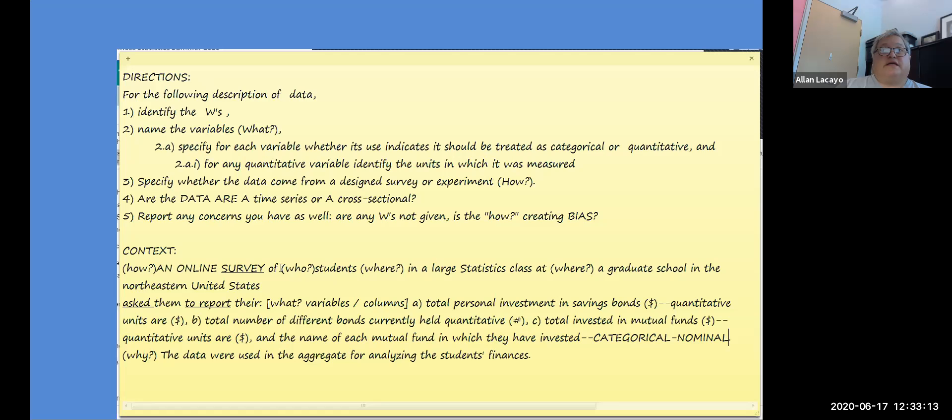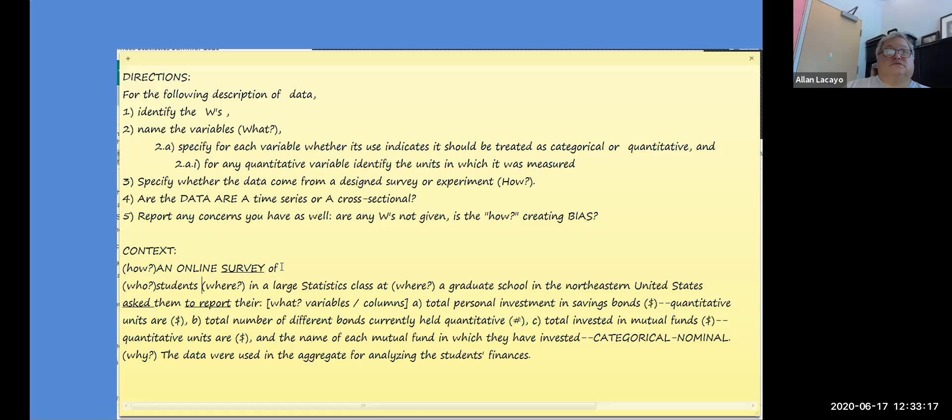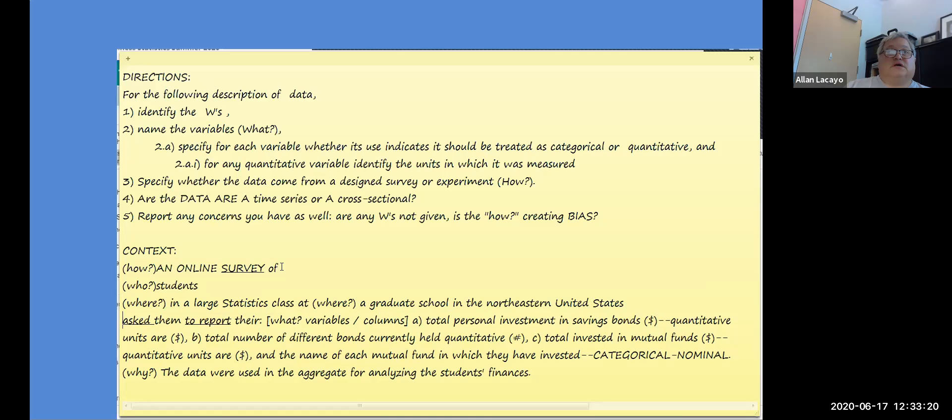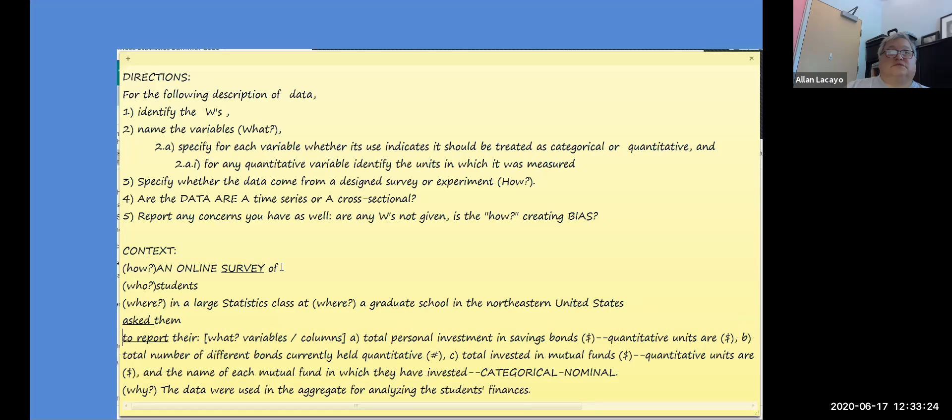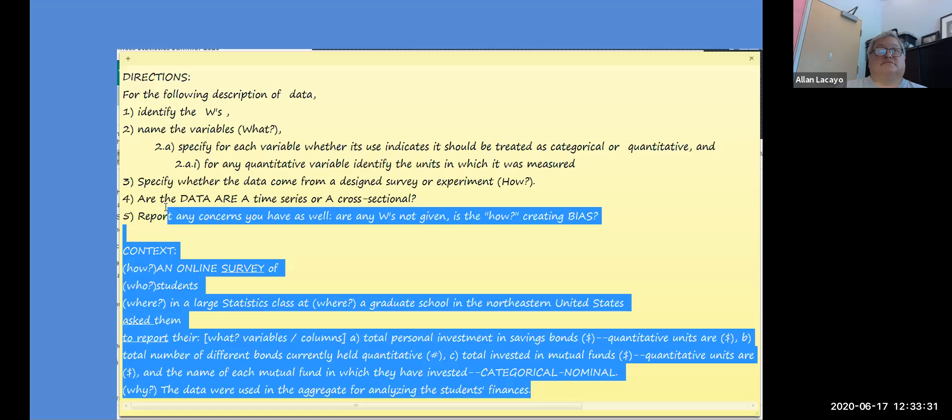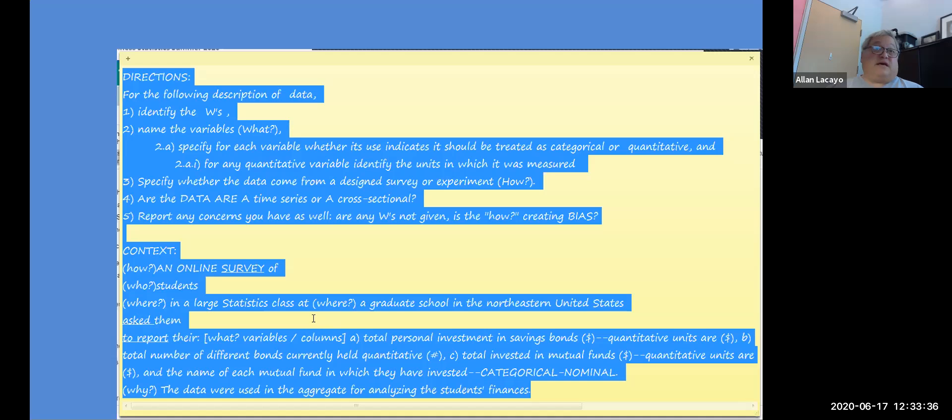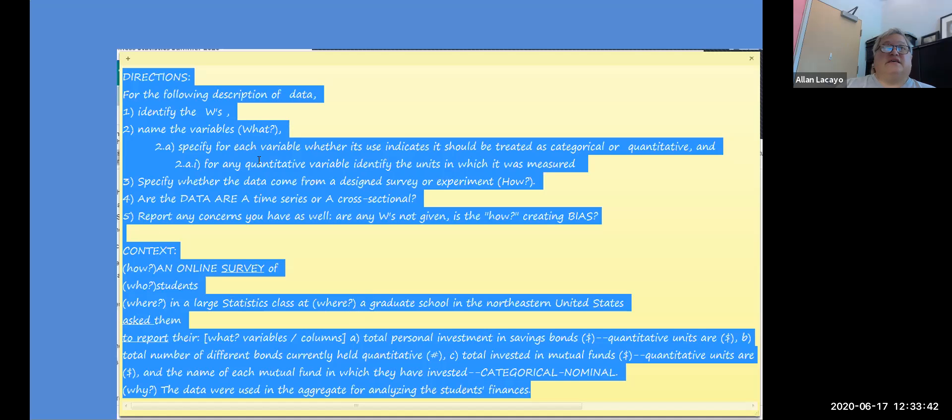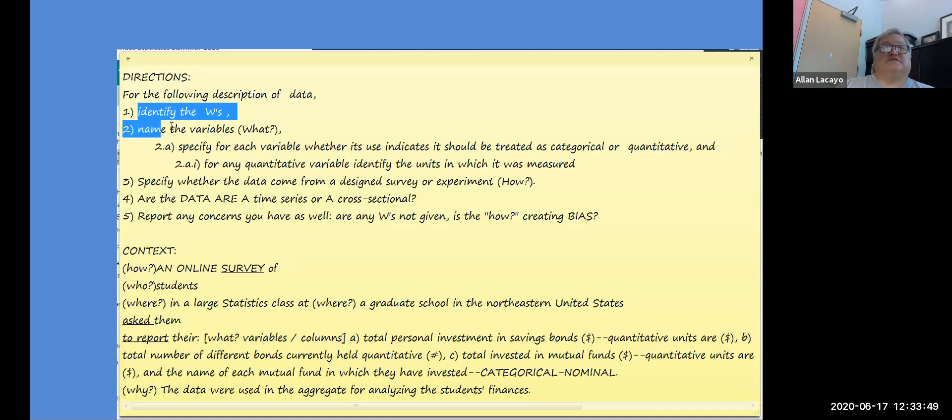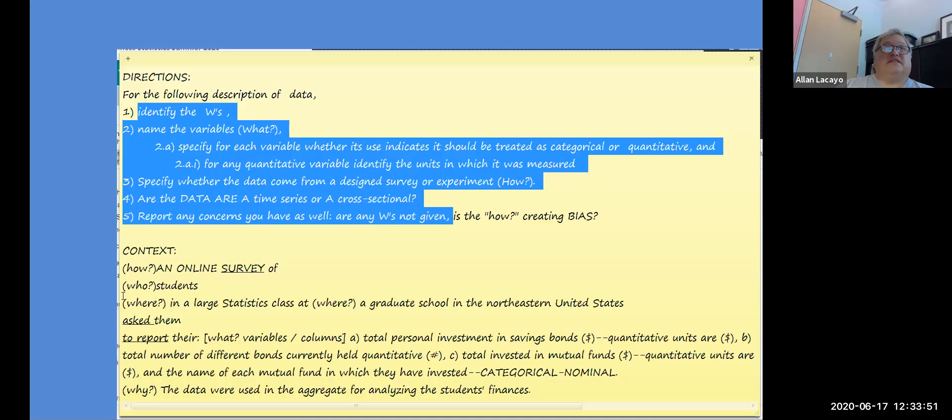So we have a why, a how, a who, a where, a what. Are we missing anything? We're missing a when. But other than that we have every bit of information that makes this constitute data. Now I'm prepared to answer any of the five questions or five major parts of questions in the quiz. I'm going to go back to the quiz.